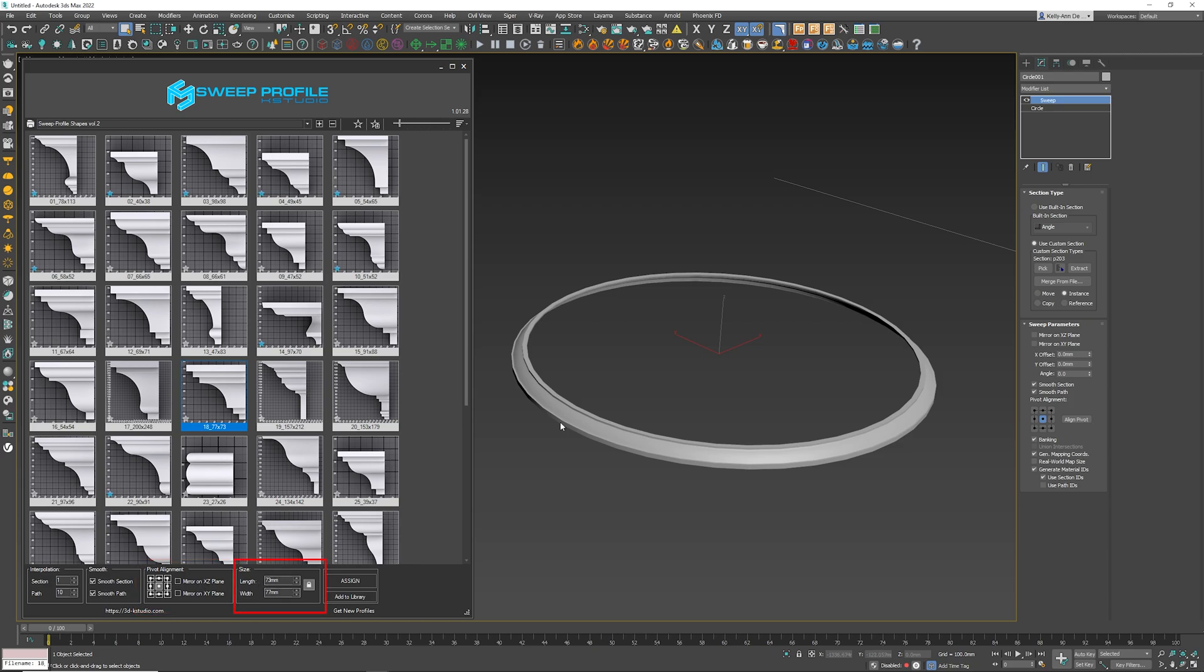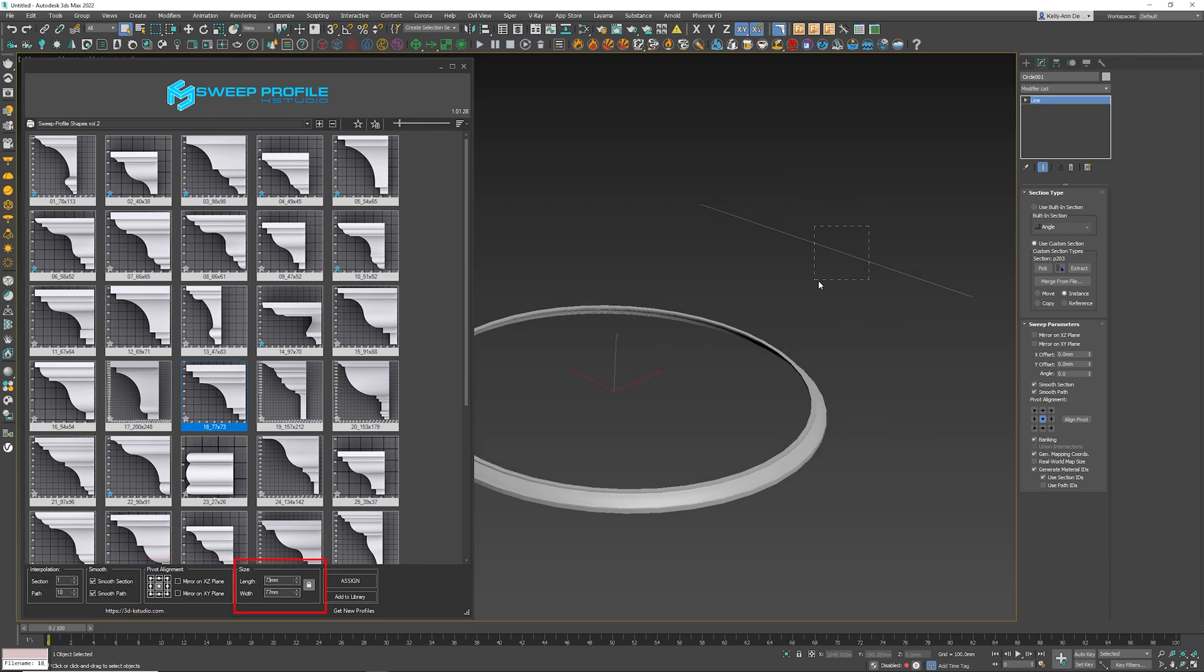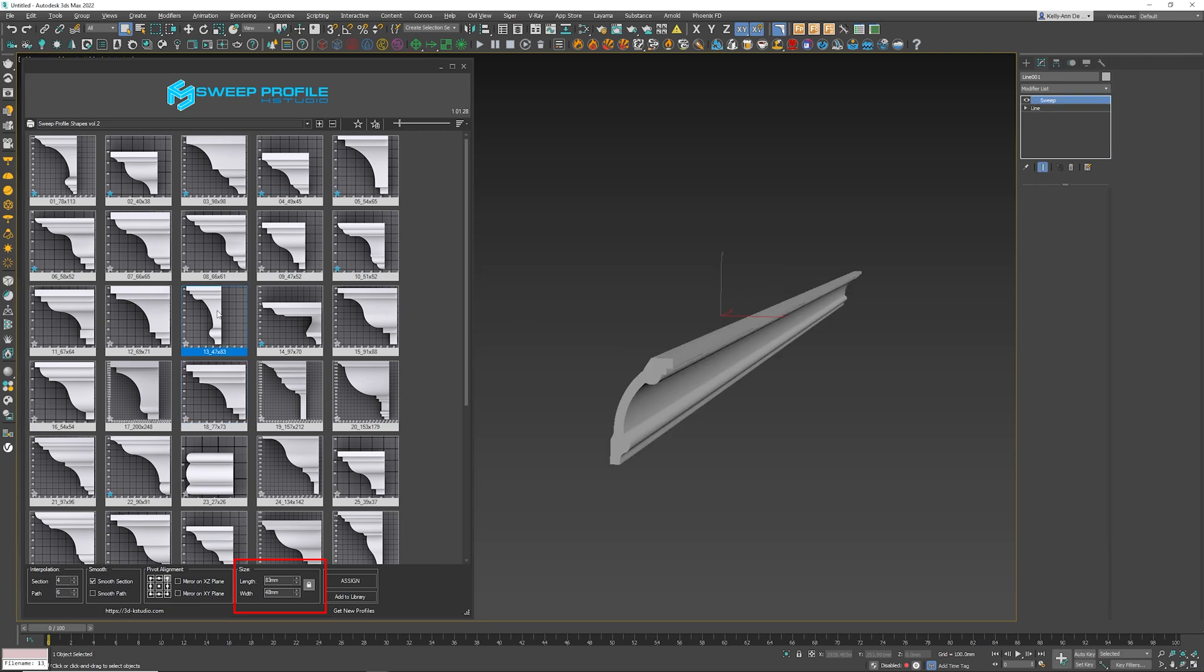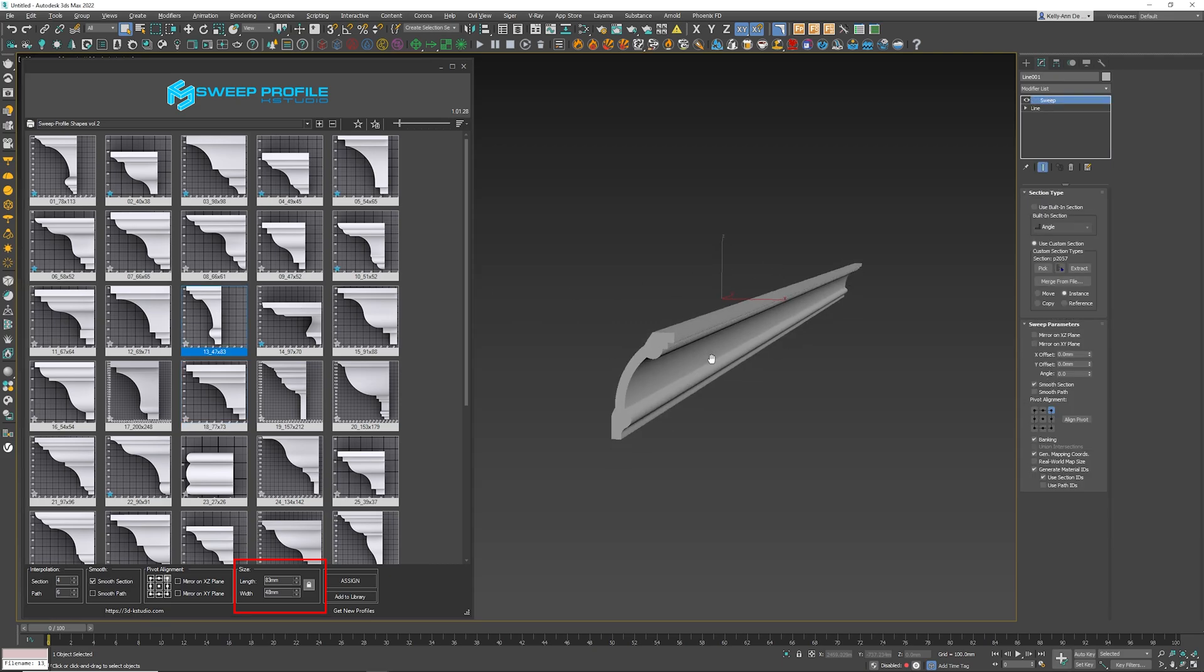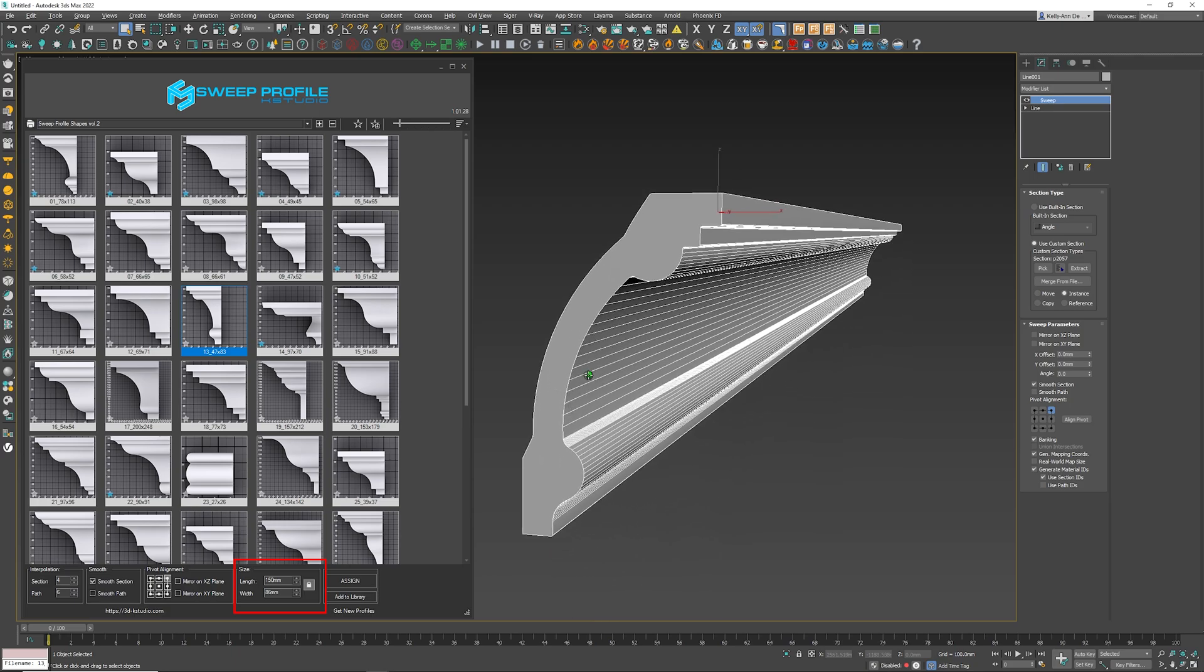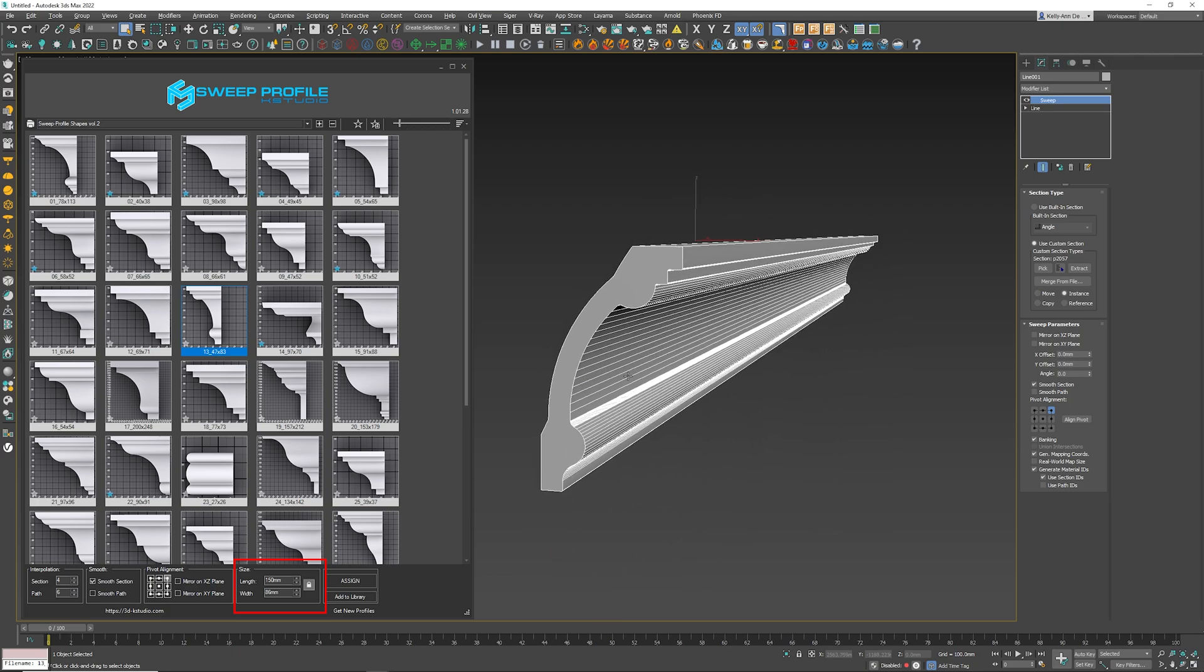And then we can actually play around with the size, which is really awesome. So I've got a straight line here, and all I'm going to do is just double-click on the profile that I want. And if you want to change the size of it, really handy—all you need to do is change the length or the width. For example, let's put this at 150 and press Enter. You'll see that it's scaled it uniformly, which is perfect.